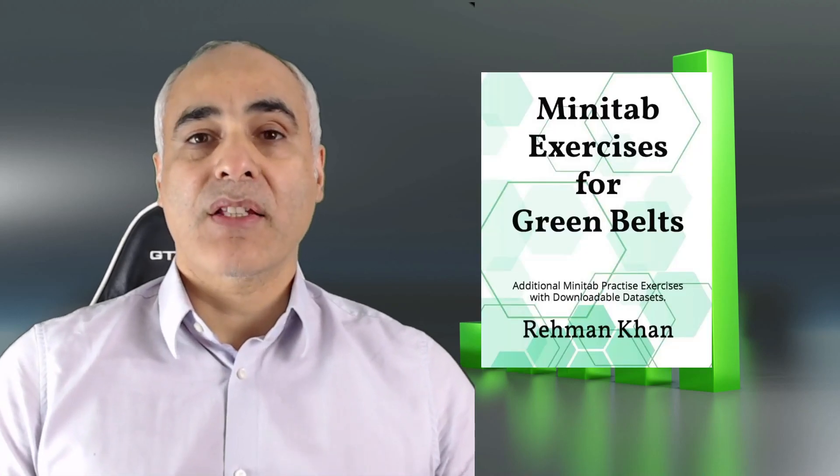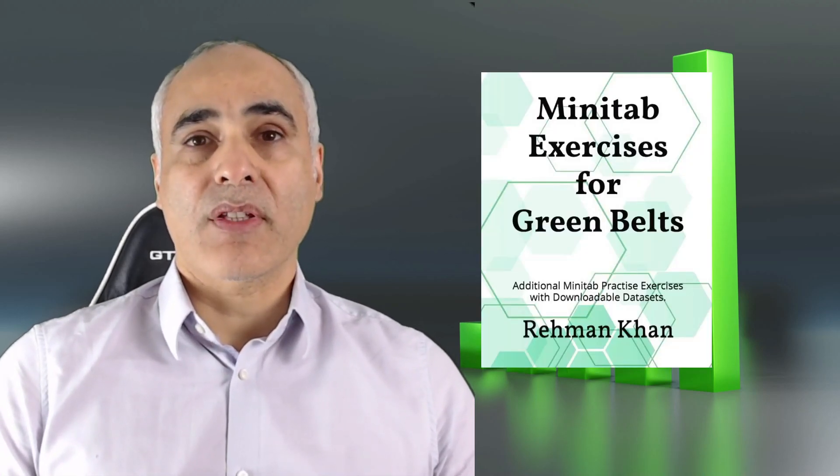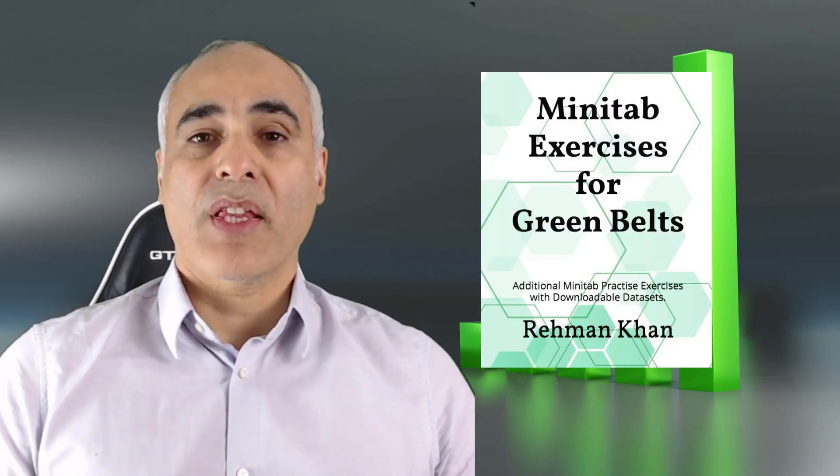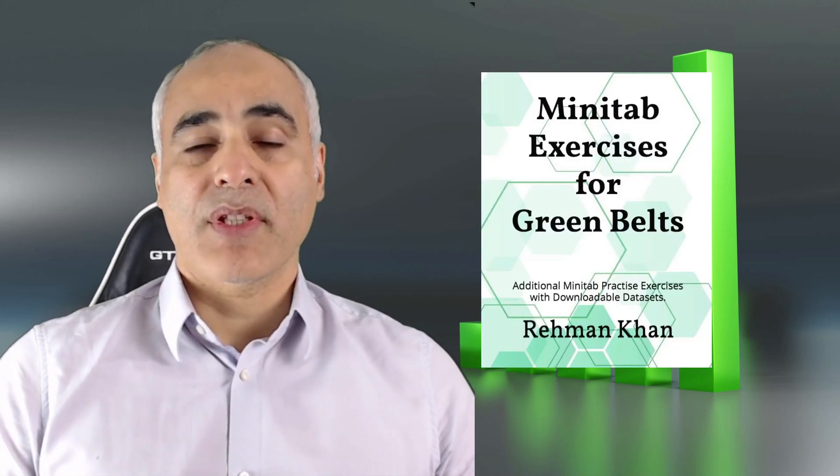Hi, my name is Raman Khan. I'm going to teach you how to use Minitab by taking you through a worked example from my book Minitab Exercises for Green Belts. By the way, that's available on Amazon. I recommend you work along with the example by downloading the data set from my website RMK Six Sigma, and by the way that's free. All the details are given below. Let's go when you're ready.